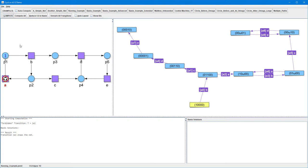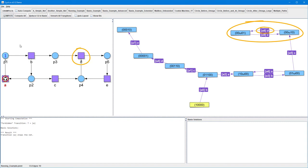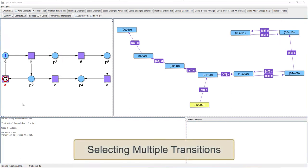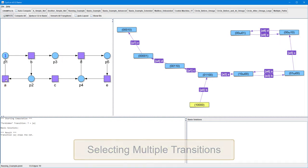Even though there is a closed path which doesn't involve transition A, this path is in fact decreasing, because transition D decreases the tokens on place P3. Therefore, this closed path doesn't lead to an infinite occurrence sequence.